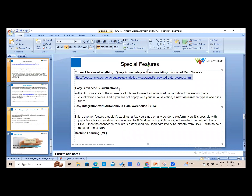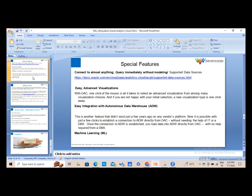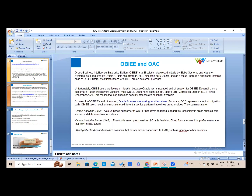Another key feature is easy and advanced visualizations — you can shape and view your data in the form that suits you best. OAC also offers easy integration with Autonomous Data Warehouse (ADW): with just a few clicks, any functional user can establish a connection to a data warehouse directly within OAC without needing a DBA or IT professional. Machine learning and AI are already very active in OAC.